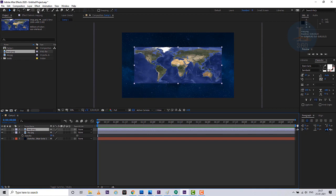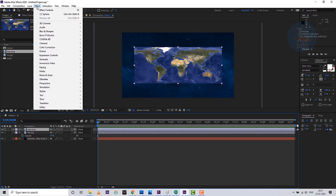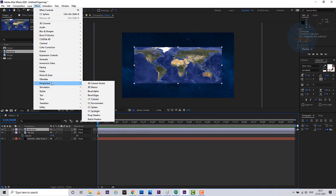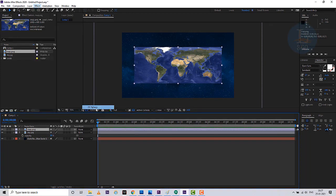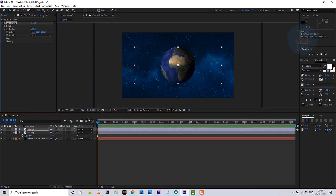Go to the Effect menu, then Perspective, and click on CC Sphere. Yes — now the globe is ready. Wow, it looks like a realistic 3D globe!